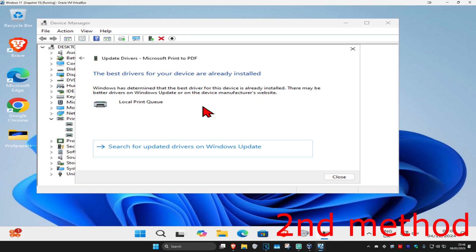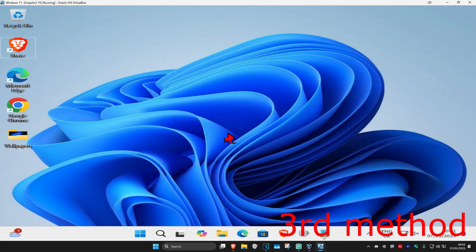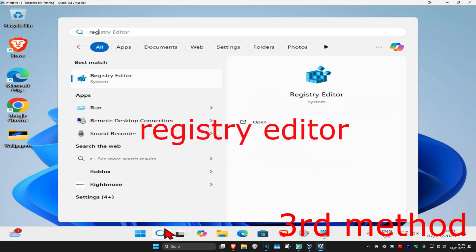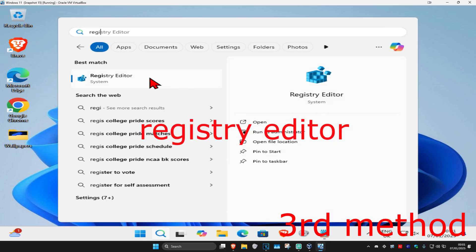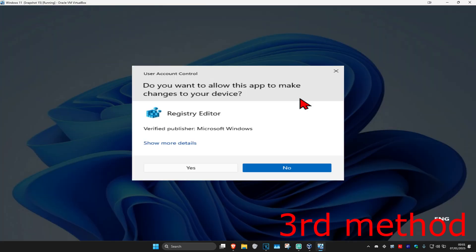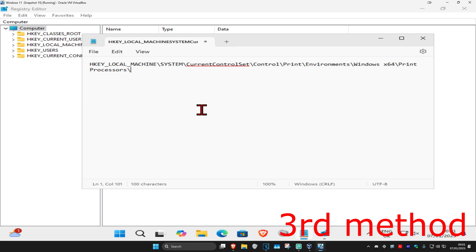I also recommend getting the latest drivers from your printer's manufacturer website. For the next method, head over to search and type in Registry Editor, click on it, and then click Yes.